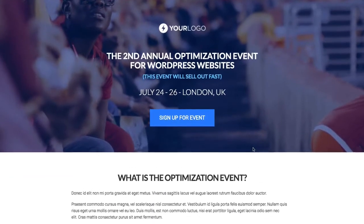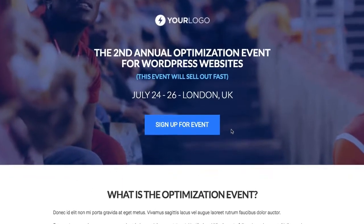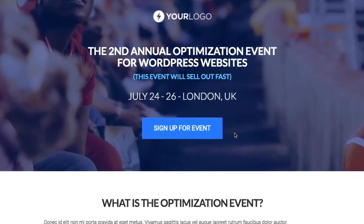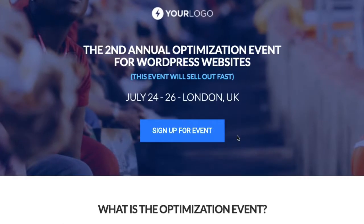You could change that and switch it up with an order button to go straight to your cart page, or even put an overlay opt-in to capture names and emails if it was for a pre-sales purpose for your event.